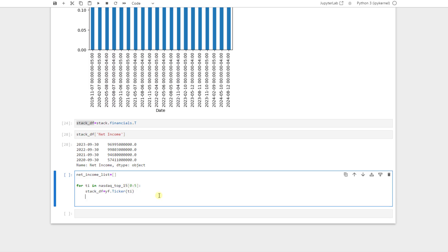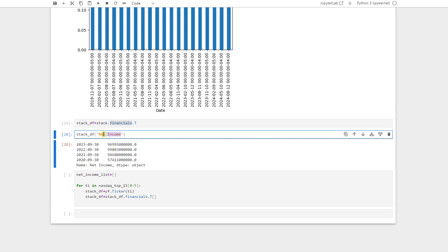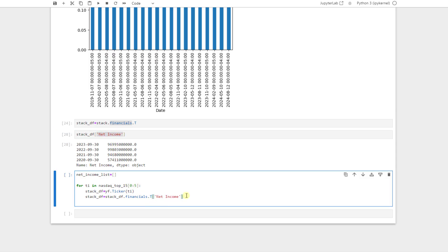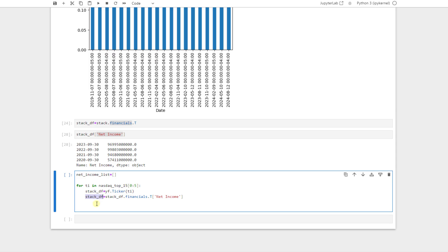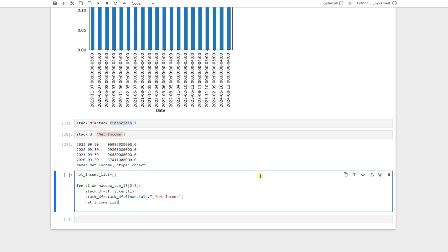And then this stockDF, we say it's equal to this one dot financials dot T. And here we say, just take the net income column. And when you took it at the end of this for loop, go and append this stock data frame to this empty list that we have here. So we just say net income list dot append. And inside that, we just say this stockDF. It just appended to this net income list. It means that this data frame will be added to this list.